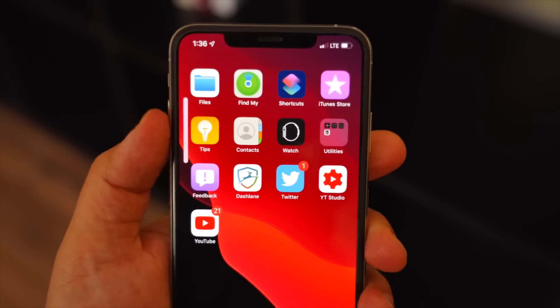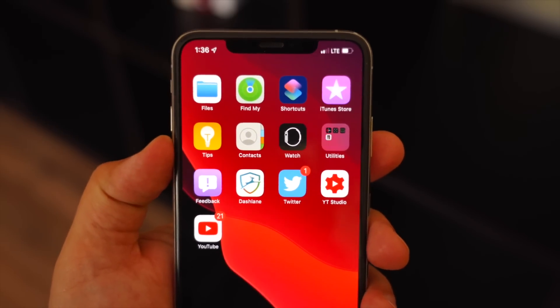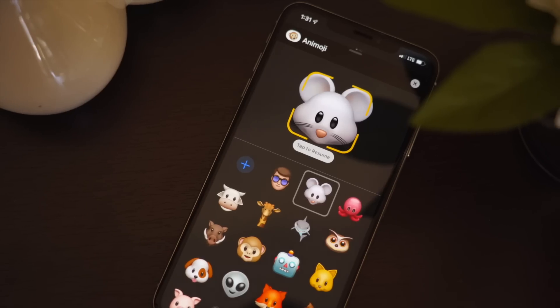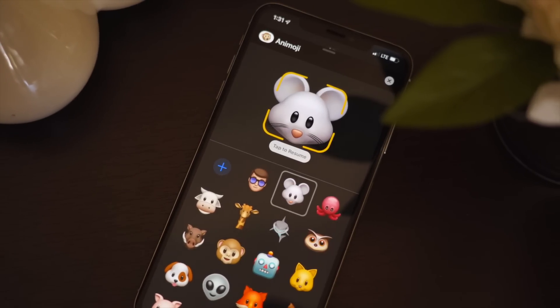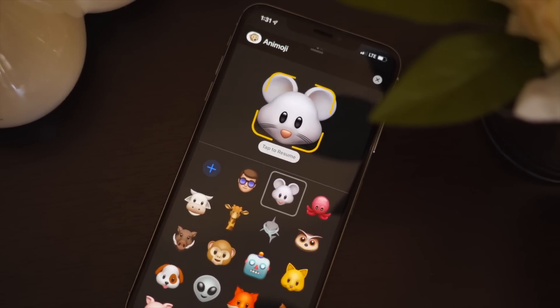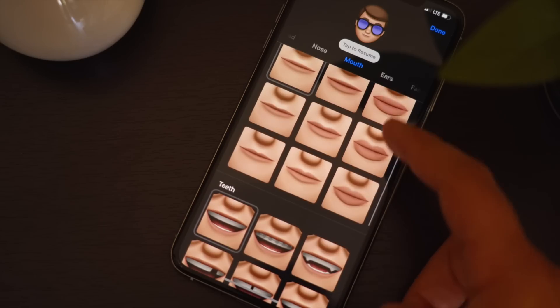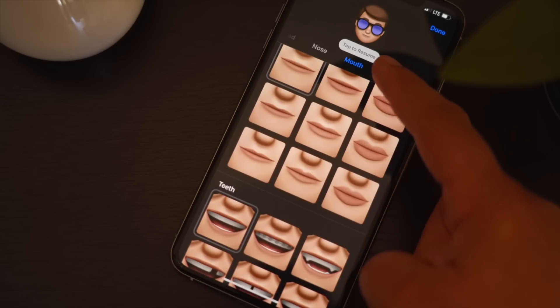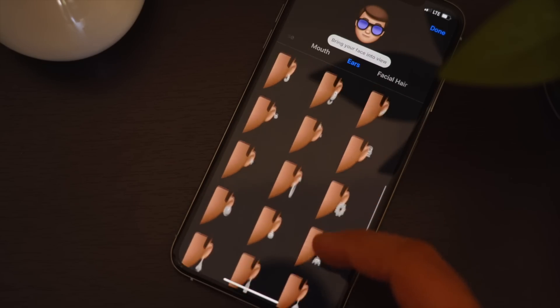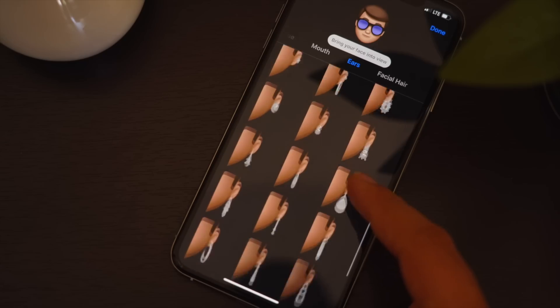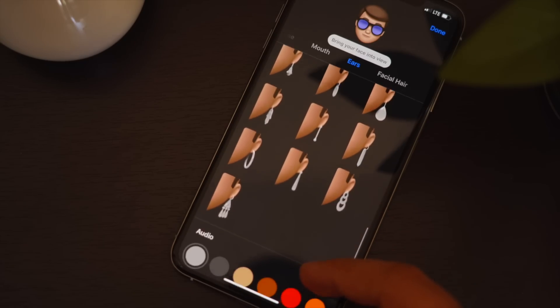There are also a few new Animojis available, as well as a ton of new customization options for your Memoji, like ear piercings, lip piercings, gap teeth, or even AirPods.